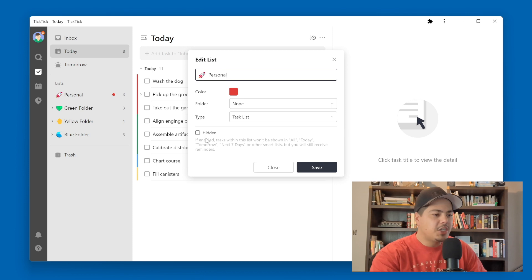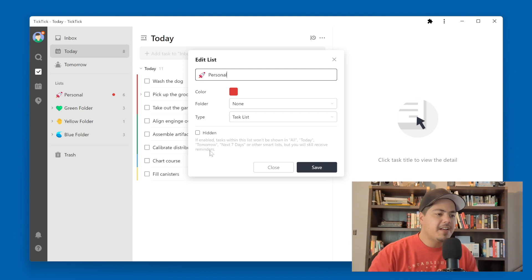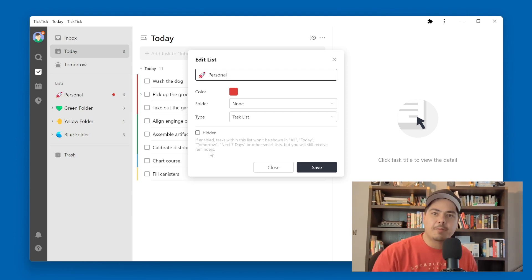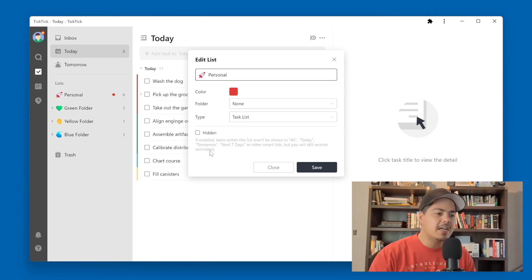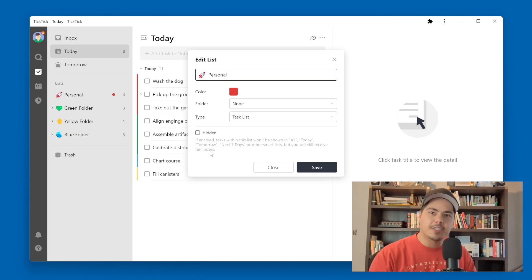It's a checkbox that says "hidden" next to it, and it says: if enabled — meaning if the checkbox is checked — the tasks within that list won't show up in the All, Today, Tomorrow, Next Seven Days, or other smart lists, but you will still receive reminders.